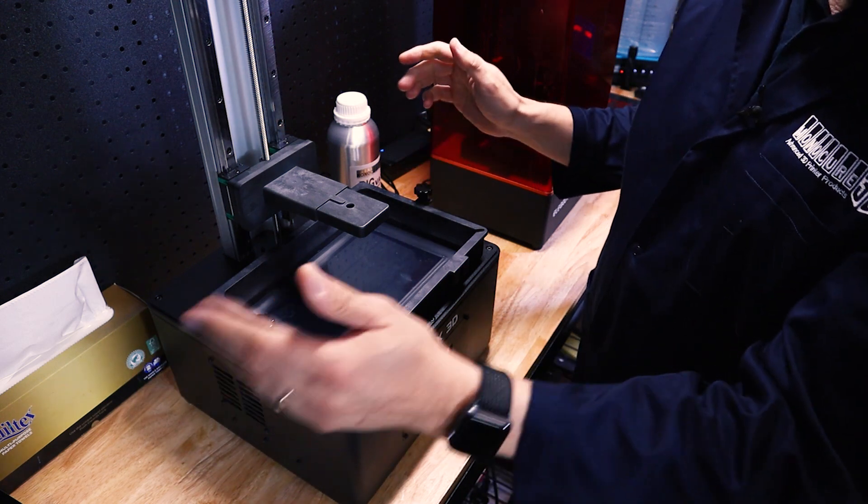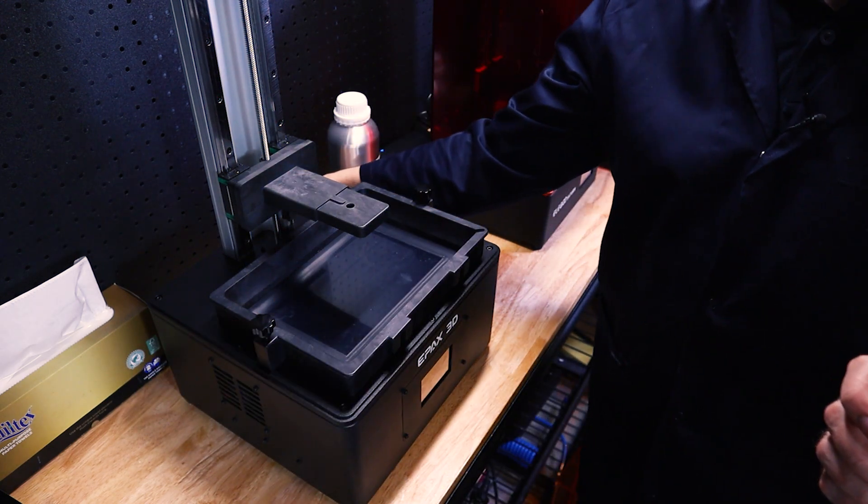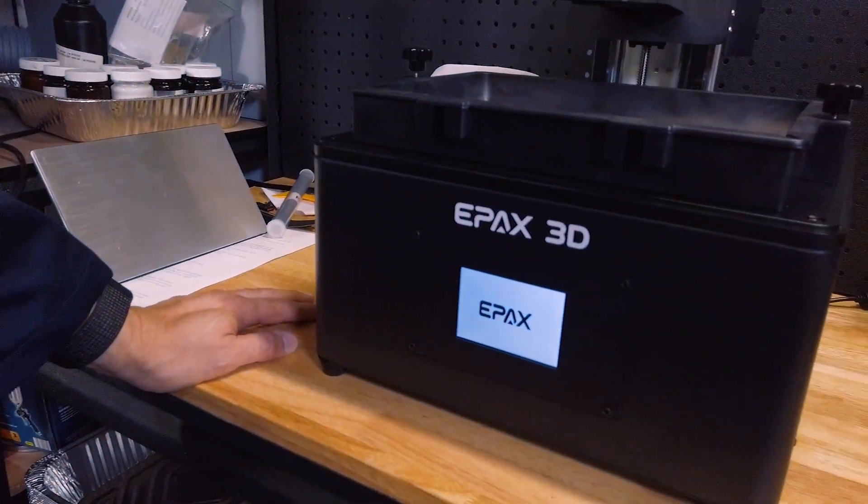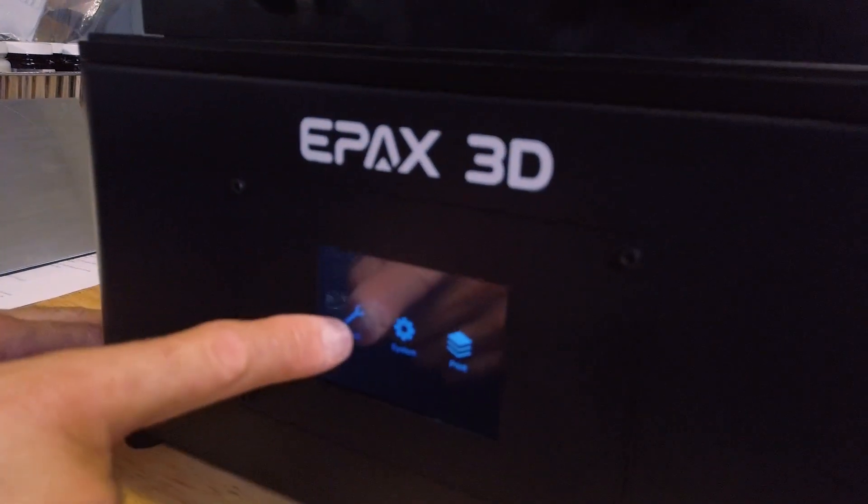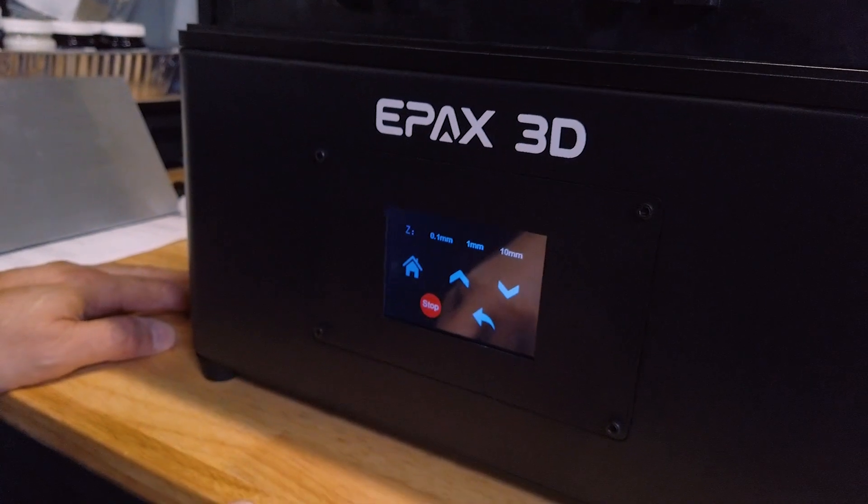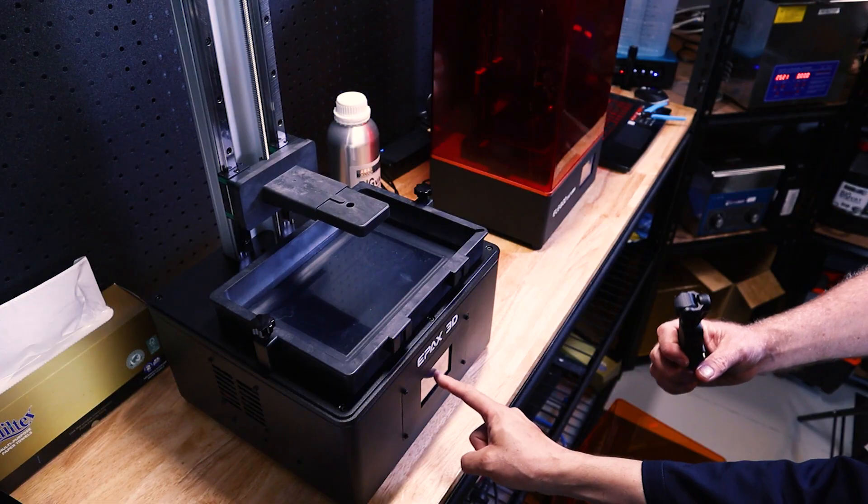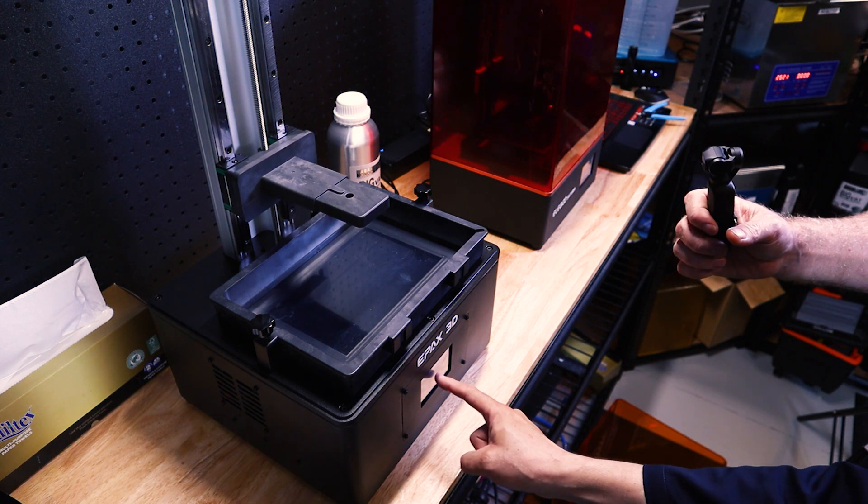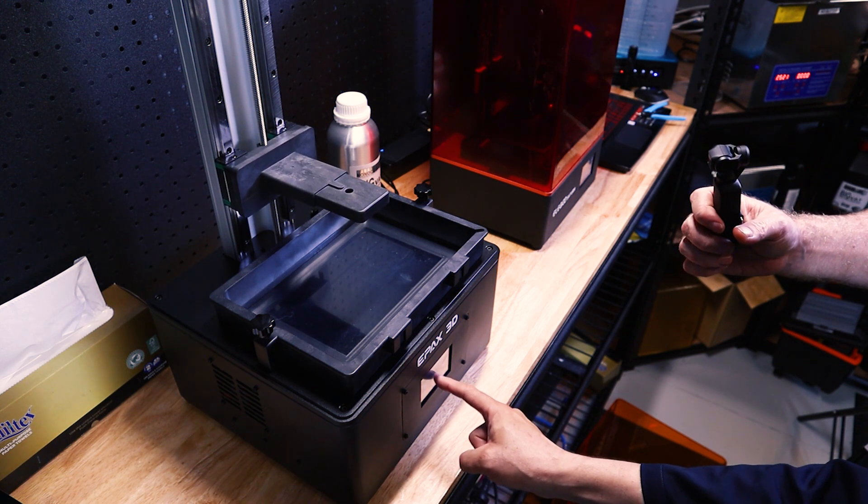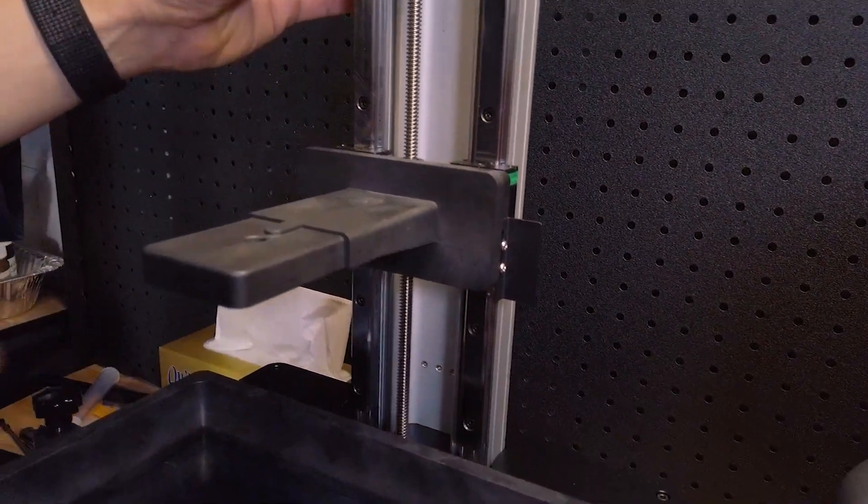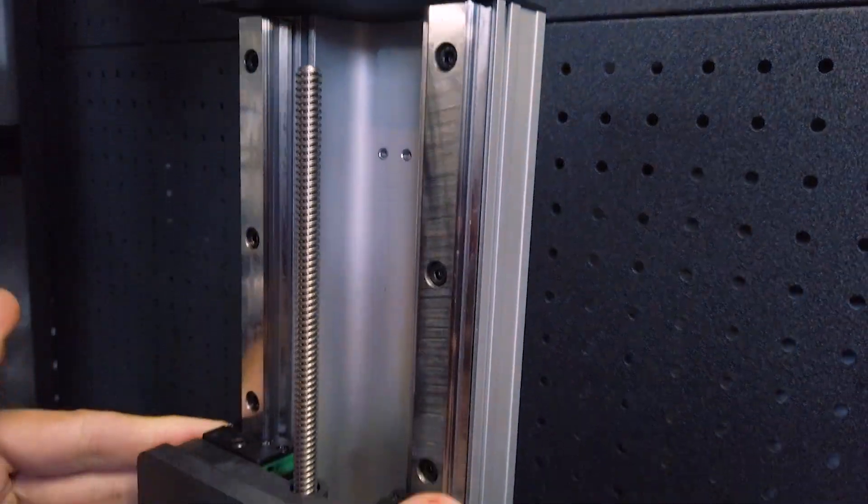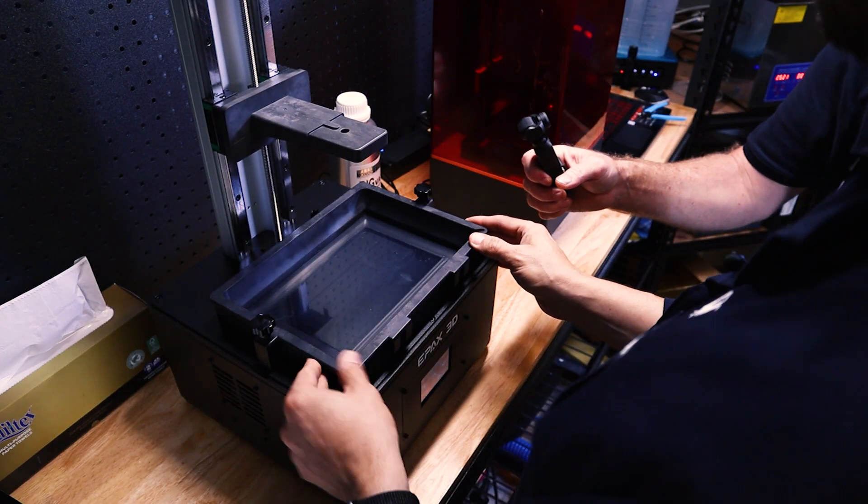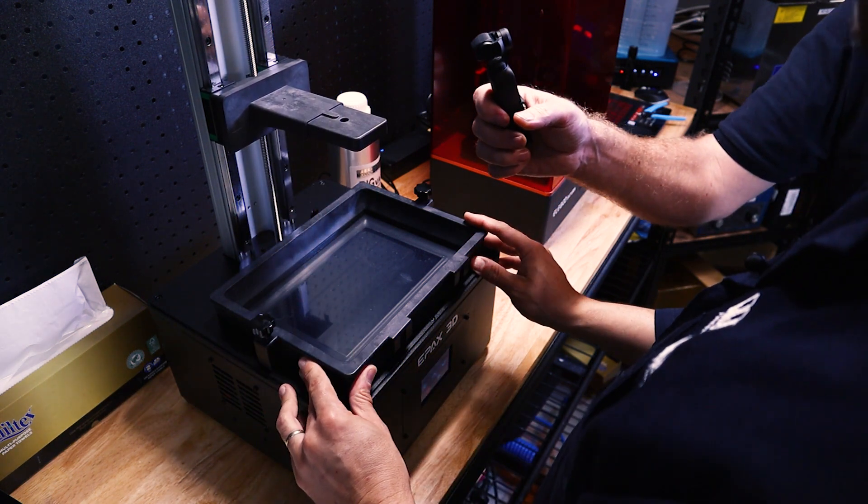So first things first, we need to raise the Z axis. We need to get everything plugged in and turned on and we're just going to flick the power switch on. So now we'll wait for the ChituBox firmware to boot up and we'll go into tool, select manual, select 10 millimetres and press that a few times until the Z axis raises up far enough that we can take the vat out and inspect everything.